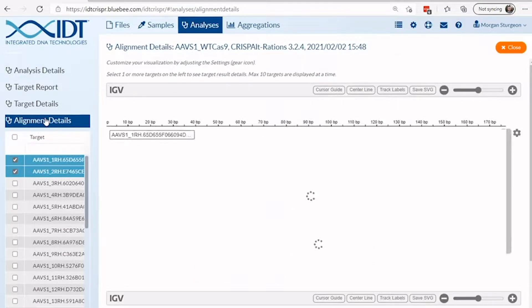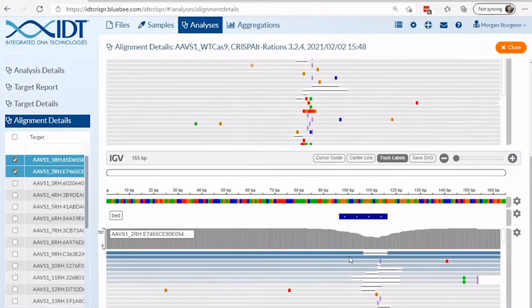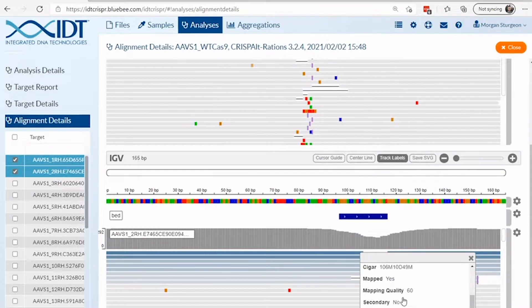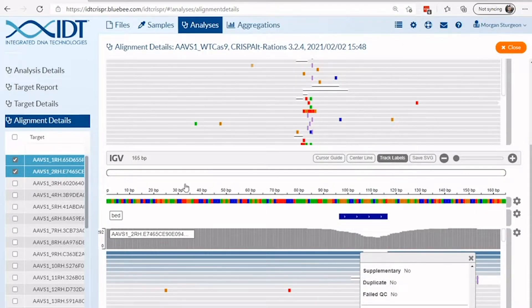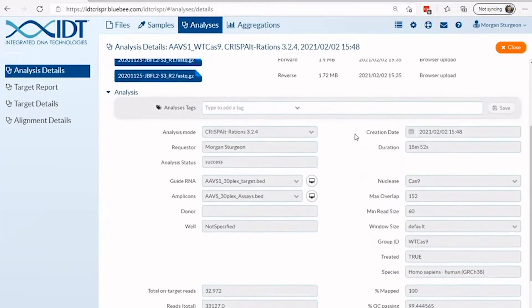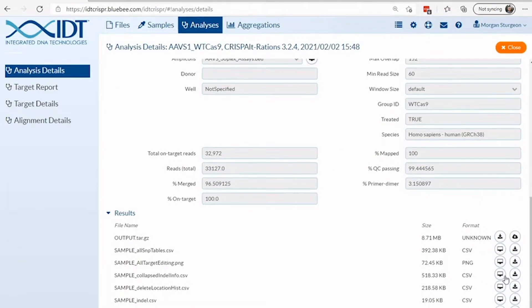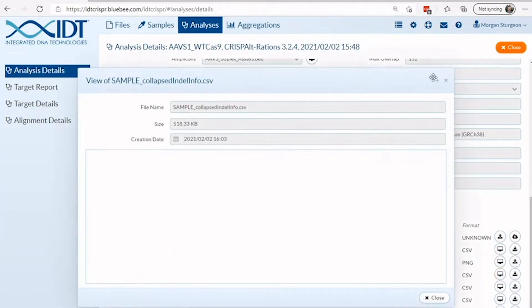By navigating to the alignment details page, you can view the distribution of alleles in the sequence population using IGV. The frequency of the event and read count can easily be obtained by clicking on the event of interest and looking for the AF or FQ tags. For end users with novel graphical needs, raw data can be downloaded by clicking on the analysis details page to view general sample information and an assortment of files for custom needs.